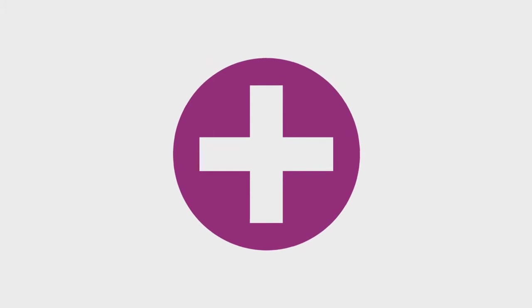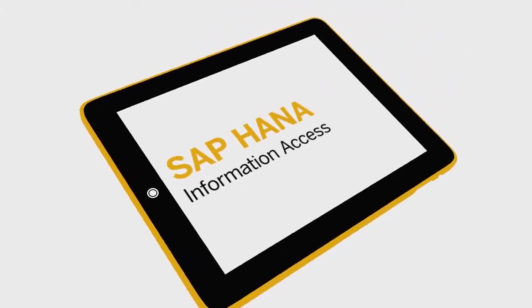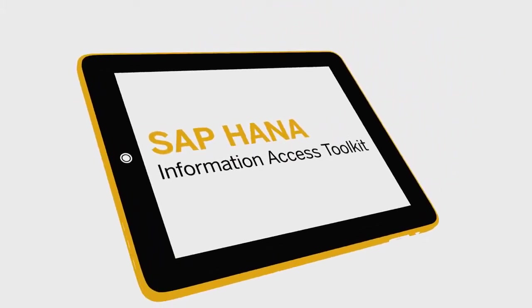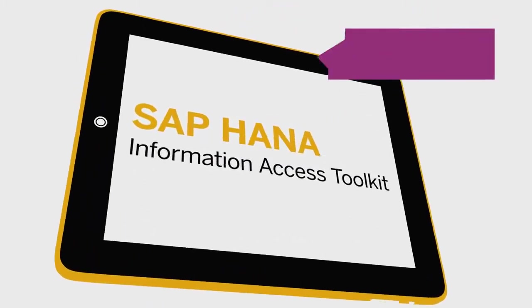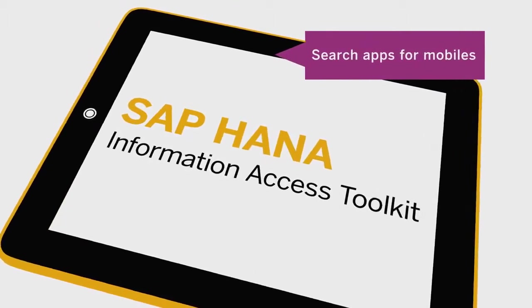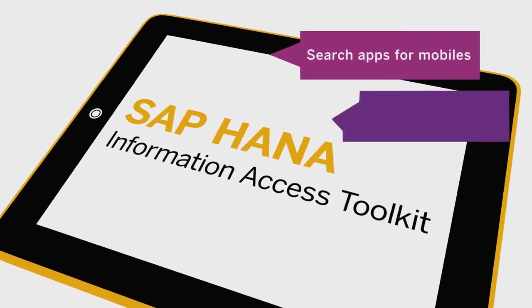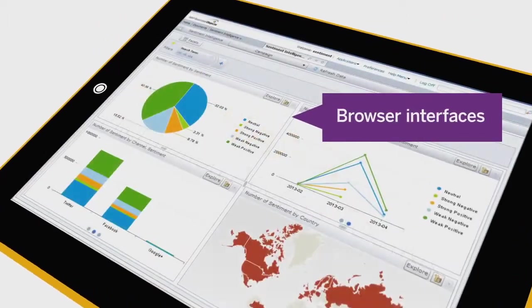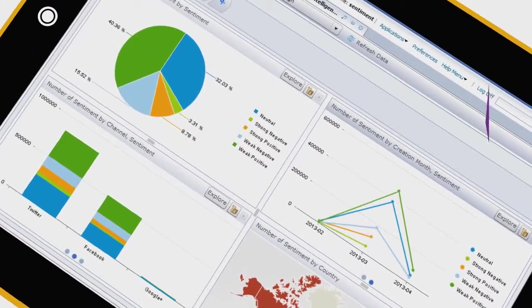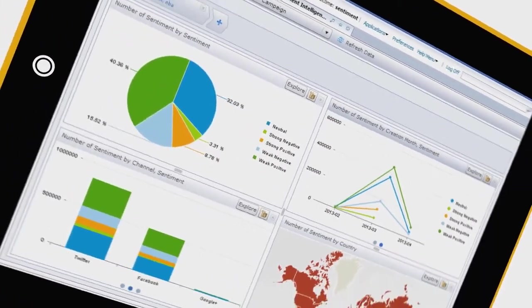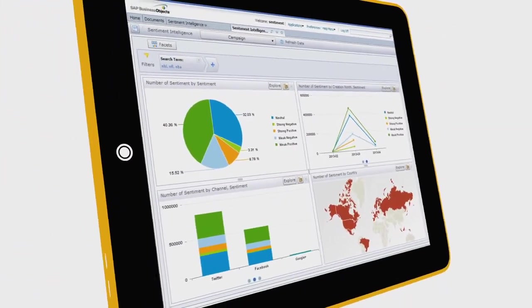With the SAP HANA Information Access Toolkit, you can also create your own search apps for mobile devices or browser-based deployments and design any number of user interfaces to fit your needs. So everything you want to know is right at your fingertips.